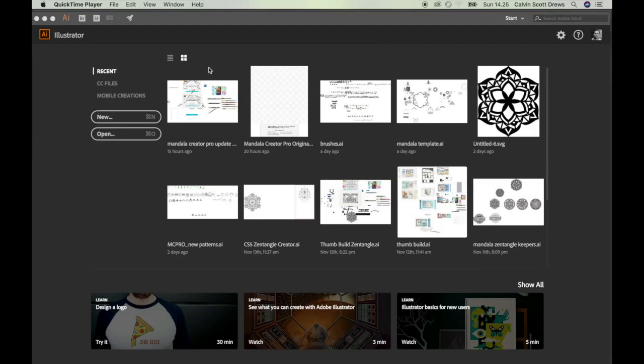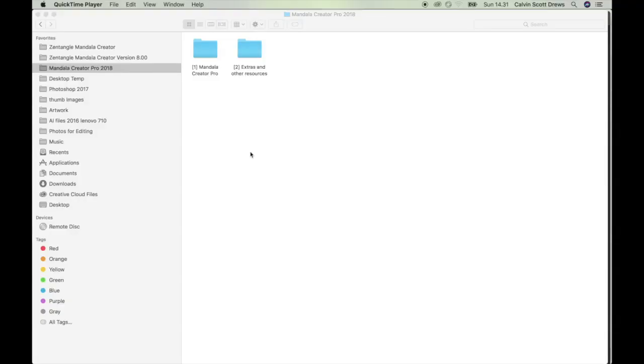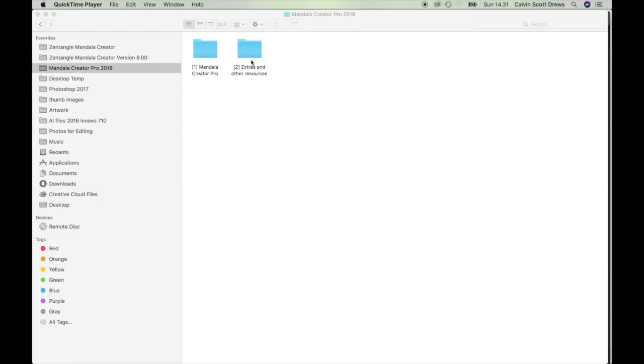In this tutorial we're going to make a mandala just like this one. And the first thing you'll do is download the product folder and then go ahead and unzip it. Inside you'll find these two folders. Folder number two here will have extras and other resources.